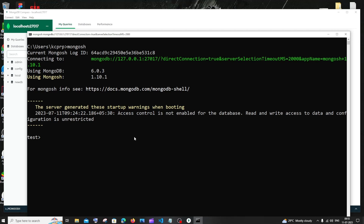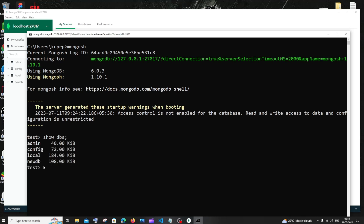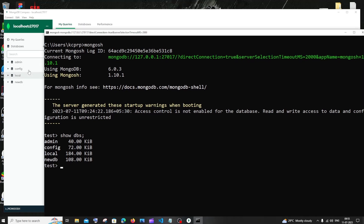For displaying the list of databases present inside MongoDB, we need to use the command show dbs and hit enter. These are the databases present inside my MongoDB — admin, config, local, and newDB. This is basically MongoDB Compass, just a visualization tool of our MongoDB shell.